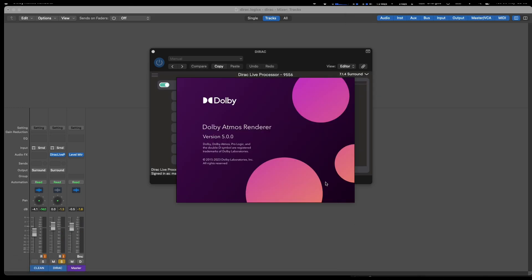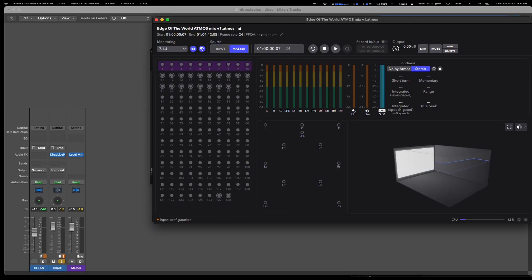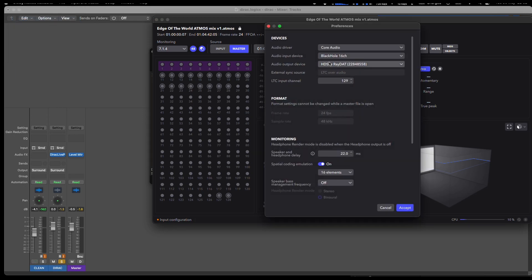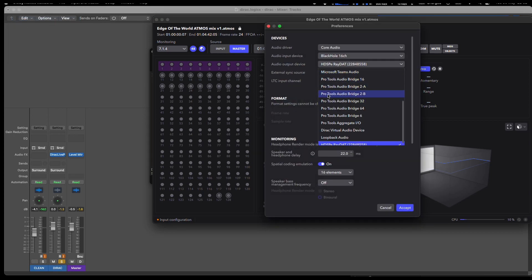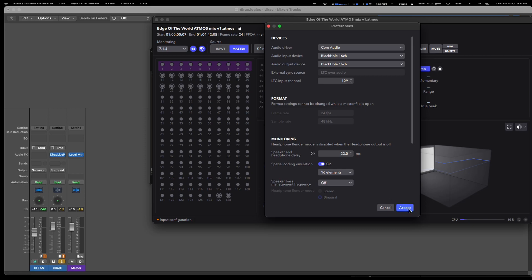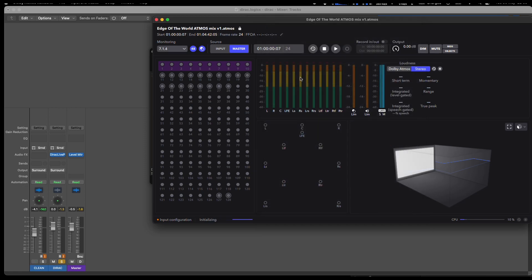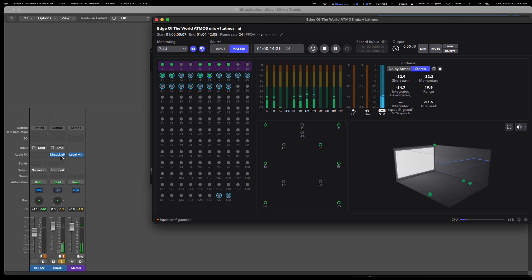While it's set up like this, we can even launch the Dolby renderer. If we set its output to the Black Hole, I can check my own mixes. If I'm running in Pro Tools and connecting to the Dolby renderer, this is the only way that I can actually use the Dirac multi-channel room correction.